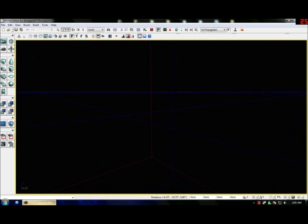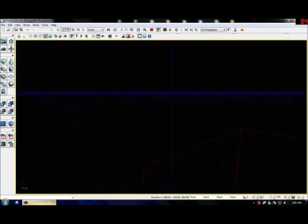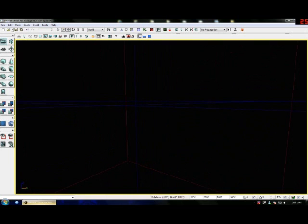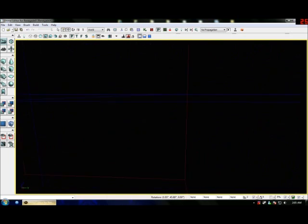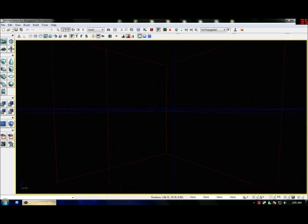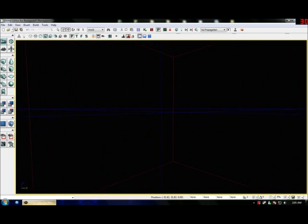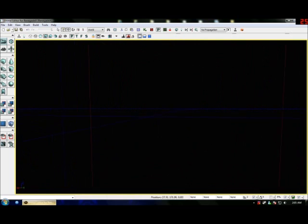So, basic navigation. Hold both your mouse buttons down and you can pan up, down, left and right. Hold the right button down and you can swivel on the spot — up, down, whatever. When your right button is doing the swivel, you can also move forward and backwards. Easy peasy.